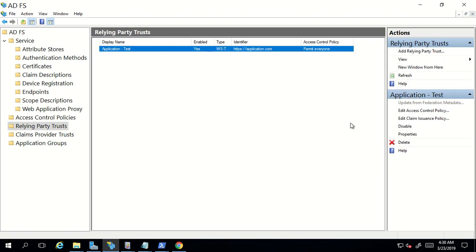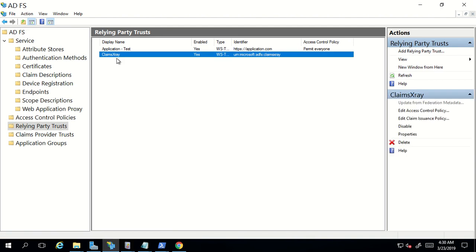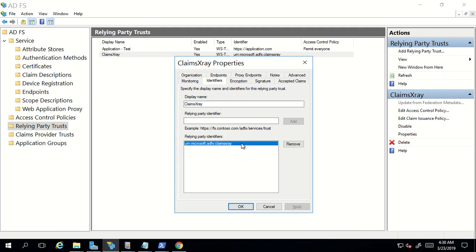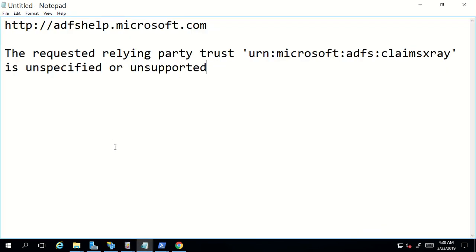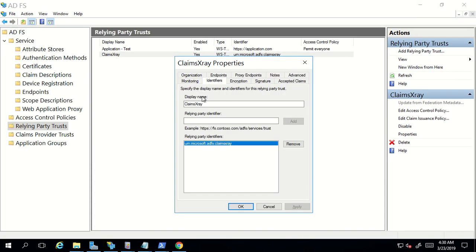Go back to your ADFS, click on Relying Party Trust, refresh, and you'll find a new relying party trust. If I check the identifier value, it's the same value we were getting in the error message: 'requested relying party trust urn:microsoft:adfs:claimsxray is unspecified or unsupported'. This means when ADFS received a request for the Claims X-Ray application, there was no relying party holding that particular value in the identifier tab — something I mentioned in the previous video.